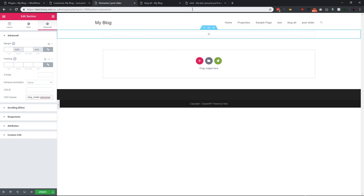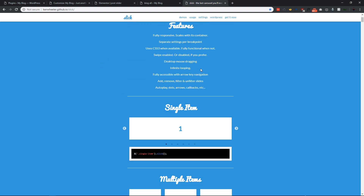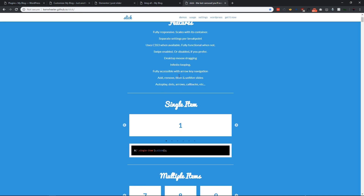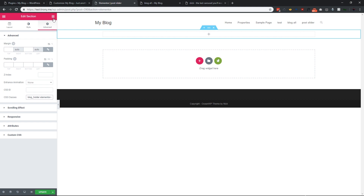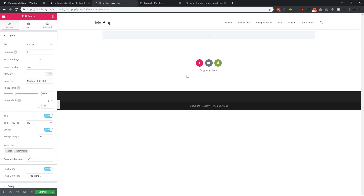Elementor normally uses the Slick Slider plugin — as you can see, Elementor uses this plugin to make the slider. By adding this class, Elementor will automatically add the navigation CSS and other CSS. Now let's add our post widget, so go to Posts.